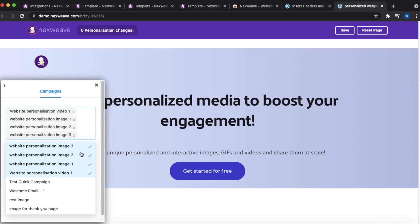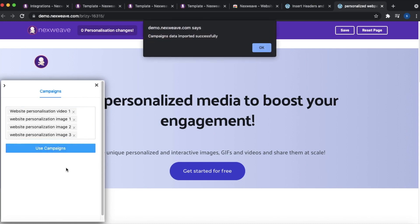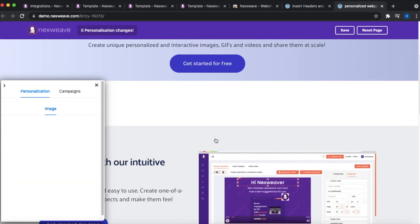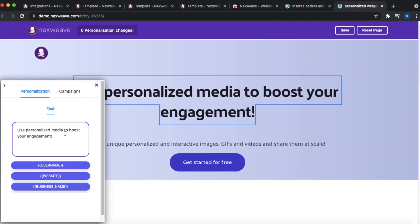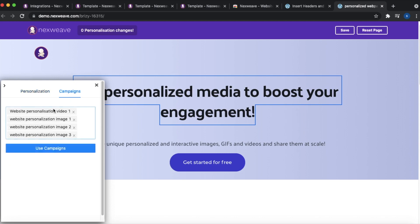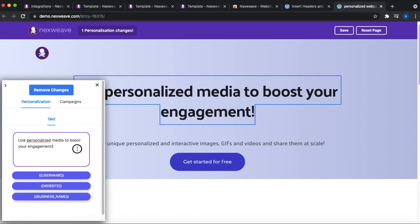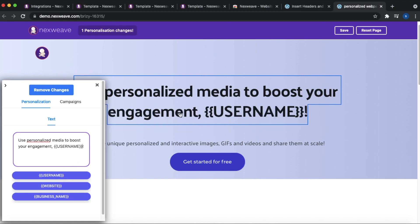From the drop-down, I'm going to select the four quick campaigns around the video and three images I just created. Once selected, click Use Campaigns. You'll receive a confirmation that says campaigns data has been imported successfully. You can now click on different containers — element containers or individual text and image boxes — to start editing them. The variables listed here, that is username, website, and business name, are a union of the variables used across all four templates.